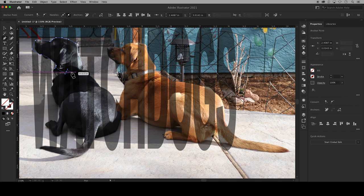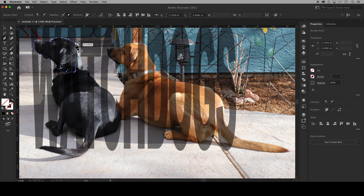But you do need to make sure that it is a closed shape so come back to the starting anchor point and you will see a circle next to your cursor indicating that your path will be closed and click.